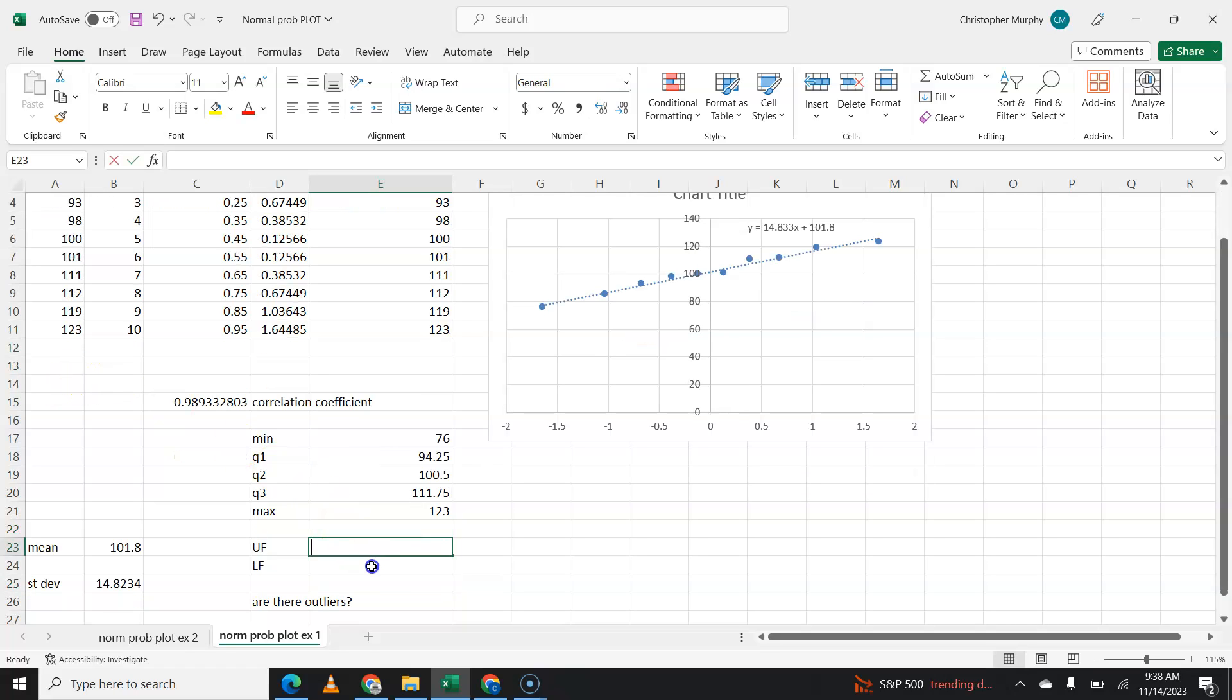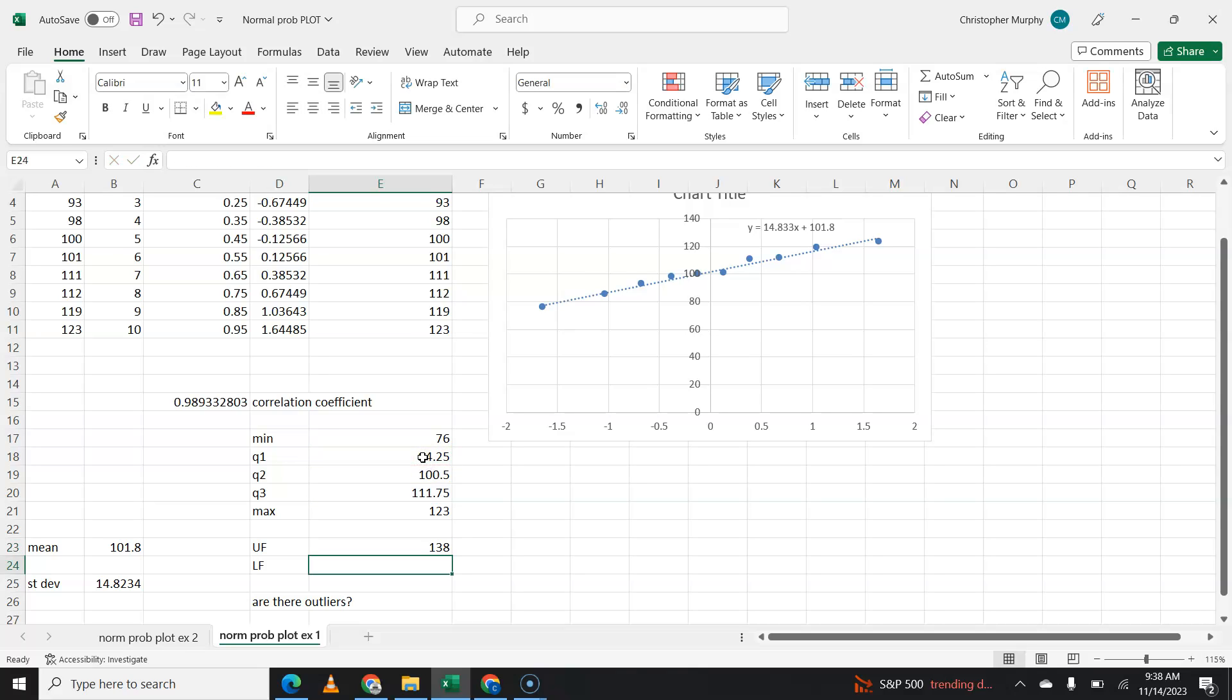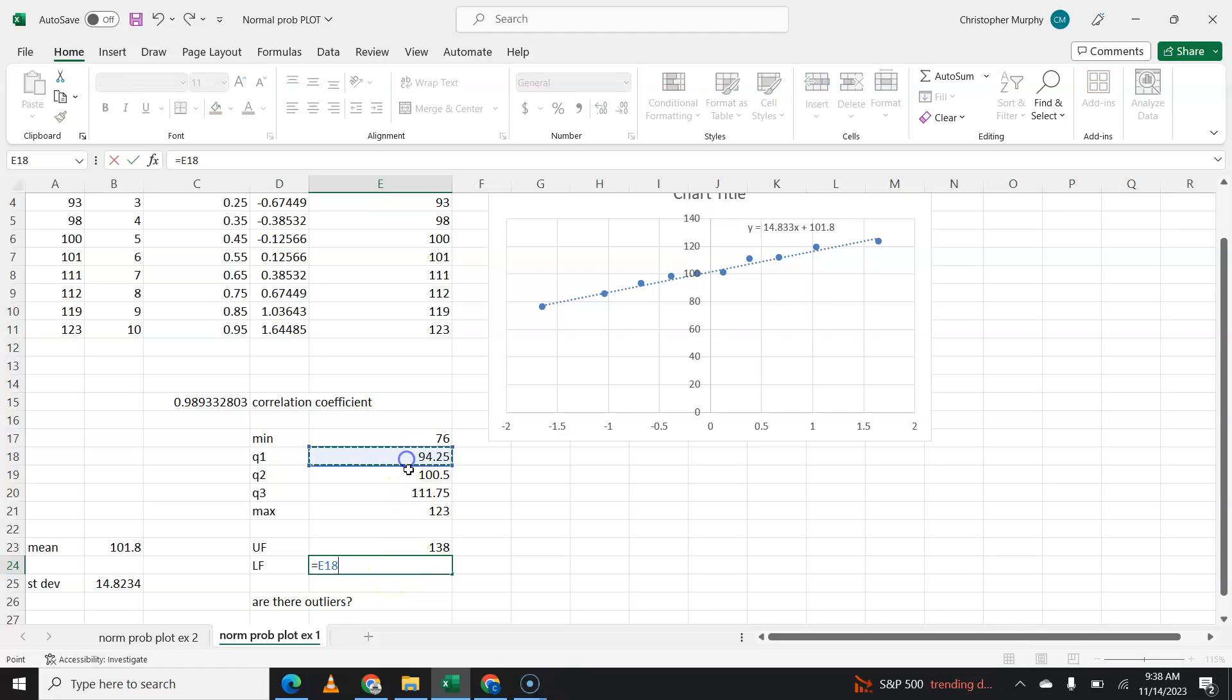And then the upper fence is going to be Q3 plus 1.5 times Q3 minus Q1. The lower fence is going to be Q1 minus 1.5 times Q3 minus Q1.